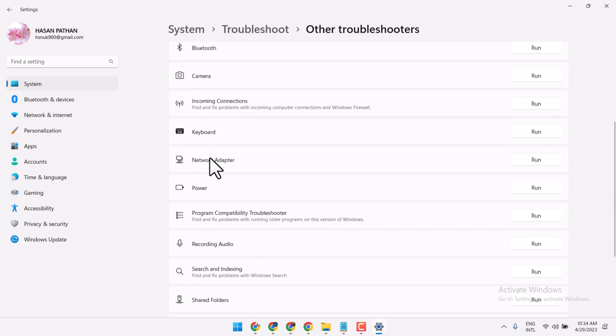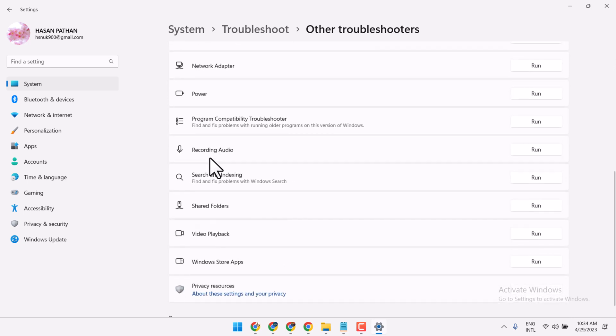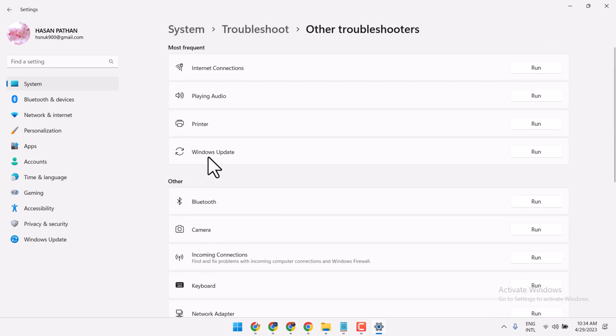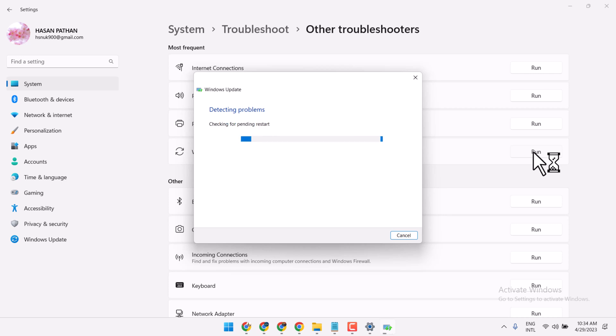Now here, run this troubleshooter on Windows Update and follow the suggestions which you see here.